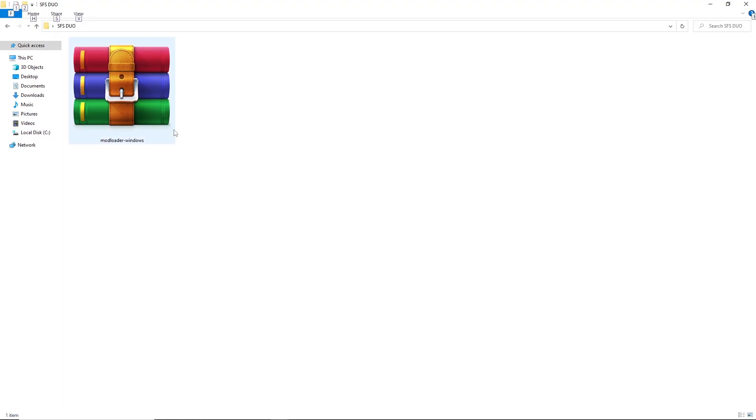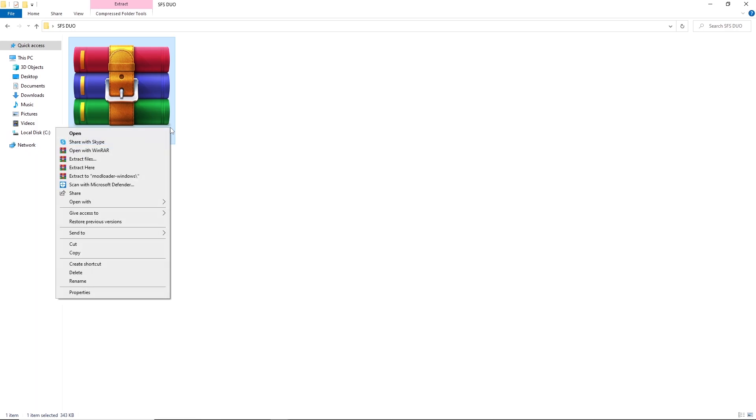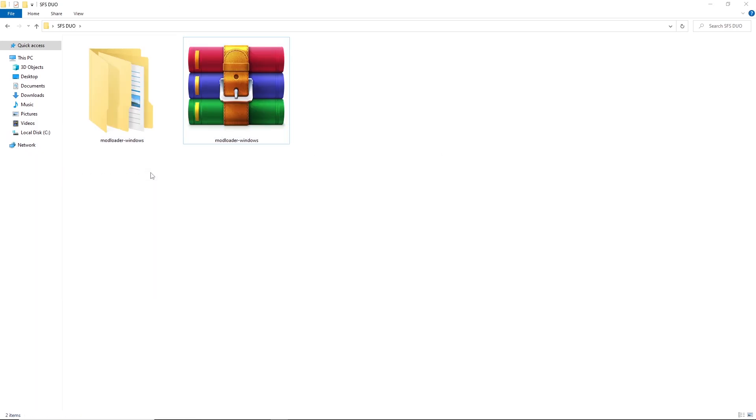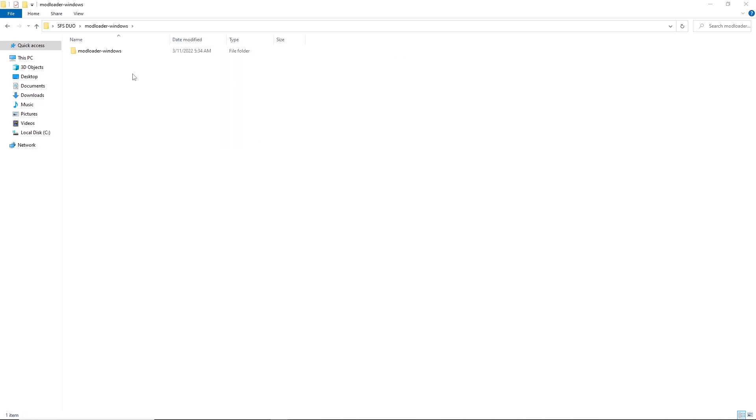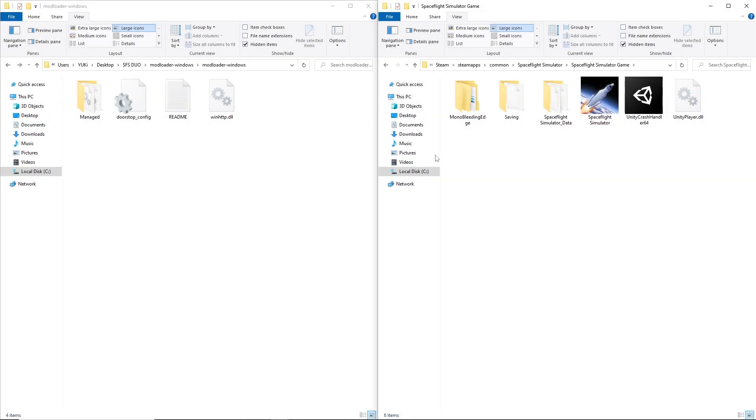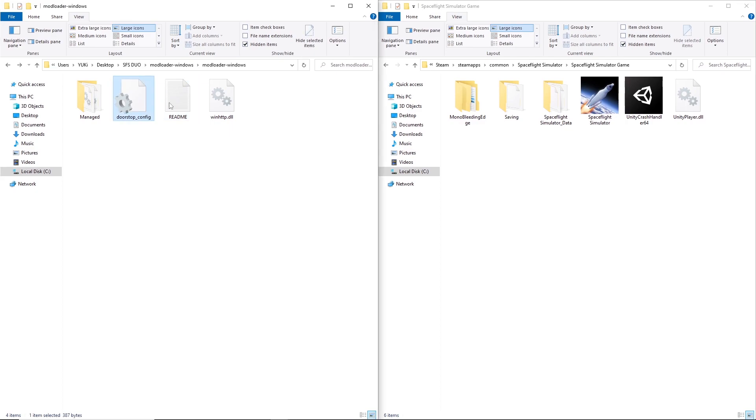After you download the file, you have to extract it. Now we have to copy these files into their designated folders. First, copy doorstop and winhttp into Spaceflight Simulator game folder.